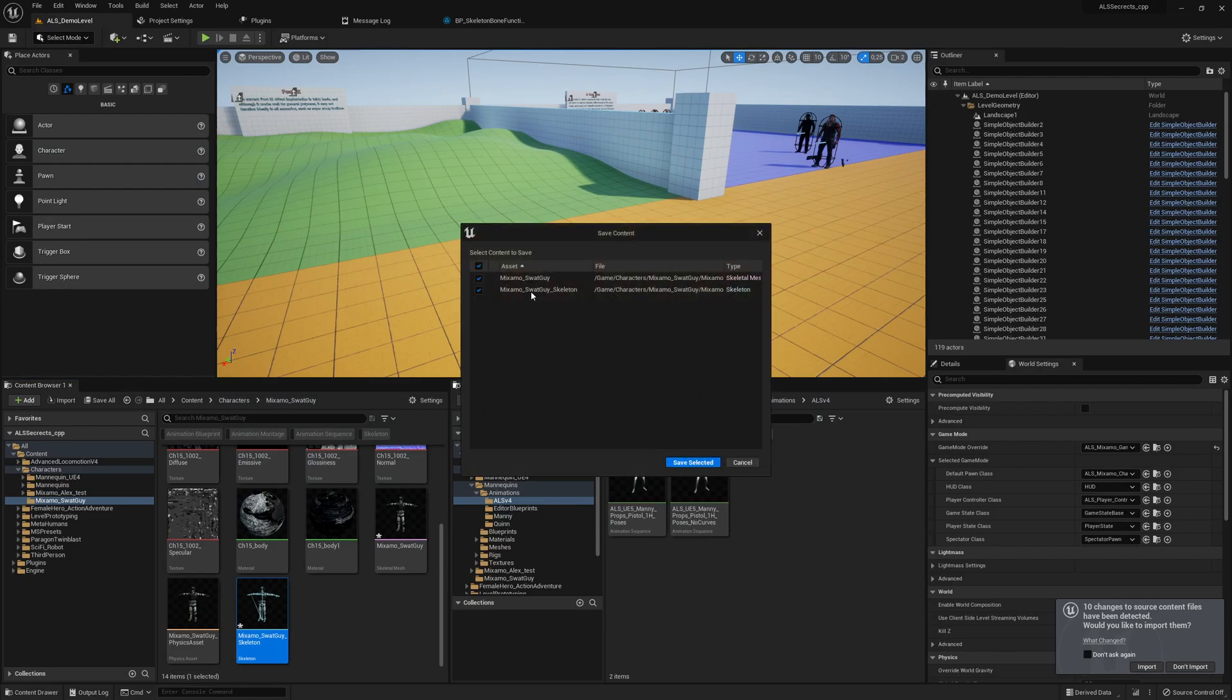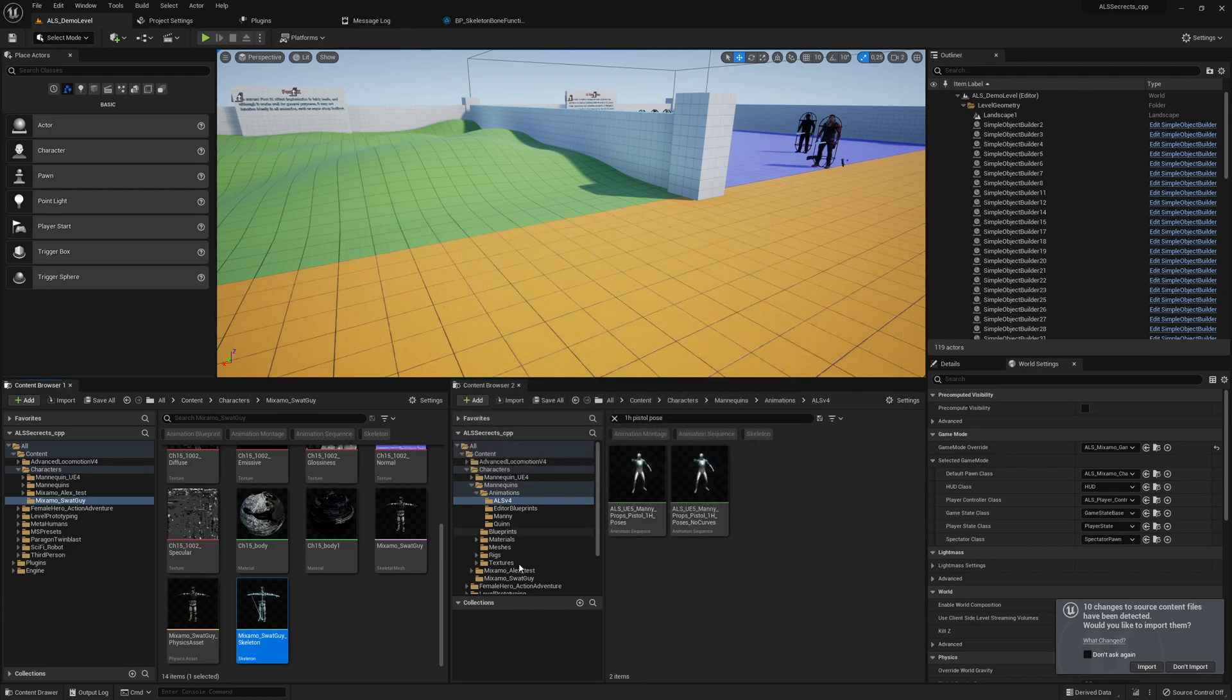again. So here as you see, it modified the mesh and the skeleton. We save everything and we go on to the next session.